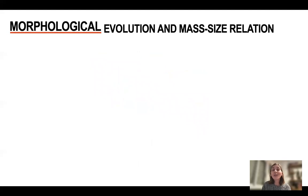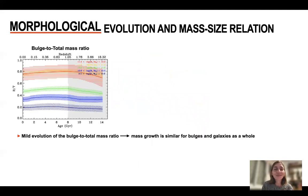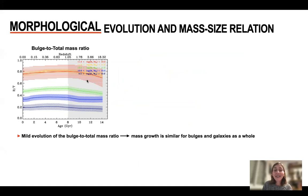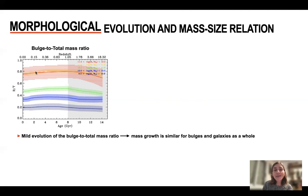Let's now look at the morphological evolution and mass-size relation. We can first take a look at the bulge-to-total mass ratio against redshift. Different galaxies have been color-coded according to their masses: the red line indicates more massive galaxies and blue lines are for low-mass galaxies. What we see is, in general, a mild evolution of the bulge-to-total mass ratio.